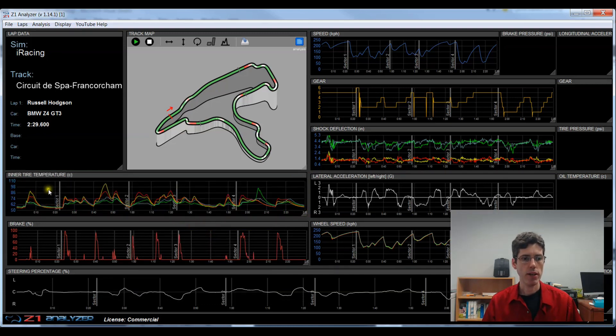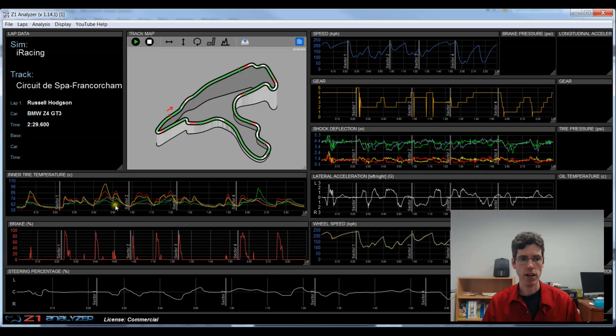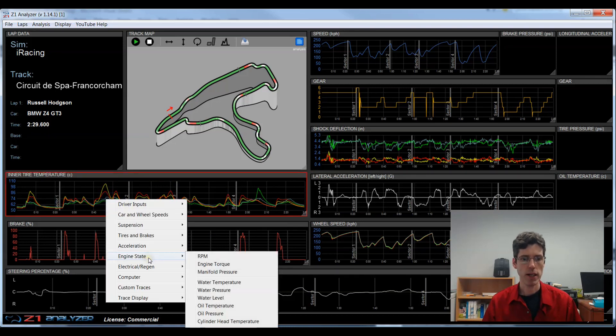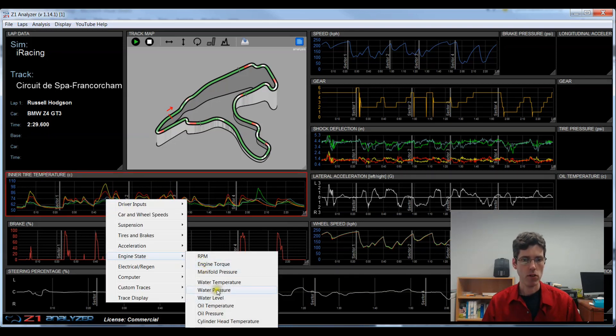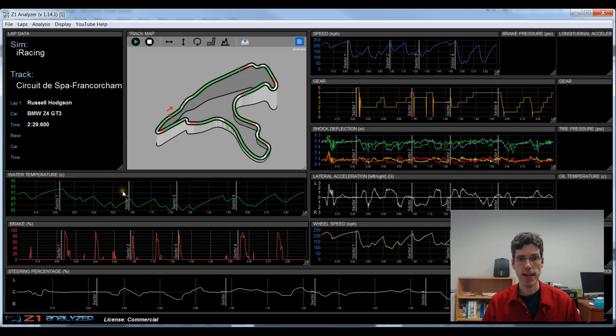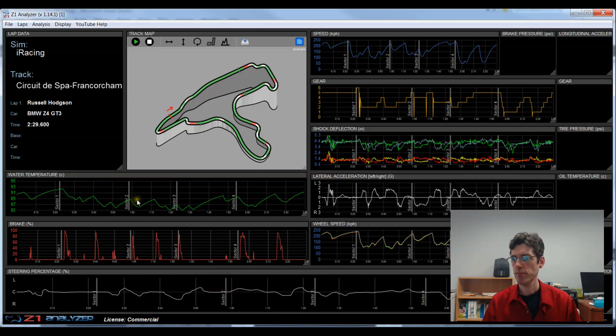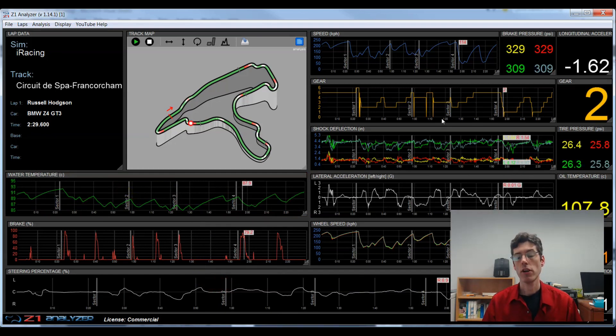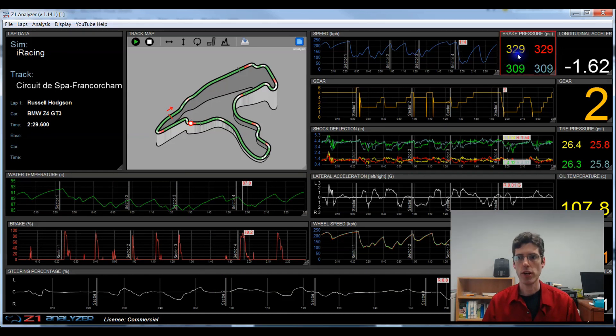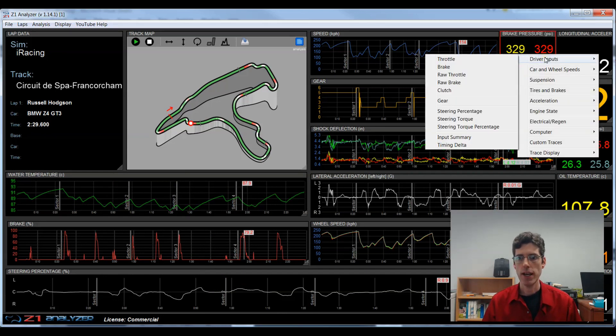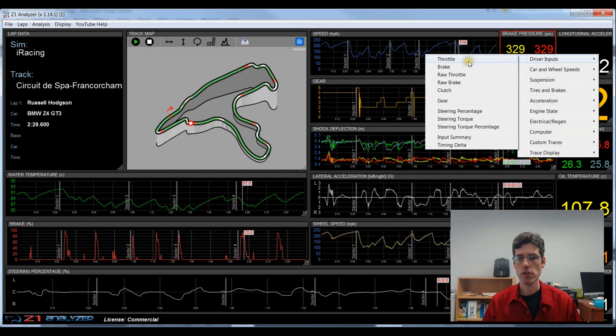And it will then map whatever that is, in this case the inner tire temps. I can again choose something else, perhaps the water temperature. And I can get that displayed there too. This will work on any of the traces and any of the data channels. I can right click on a data channel and I can choose something else to display there.